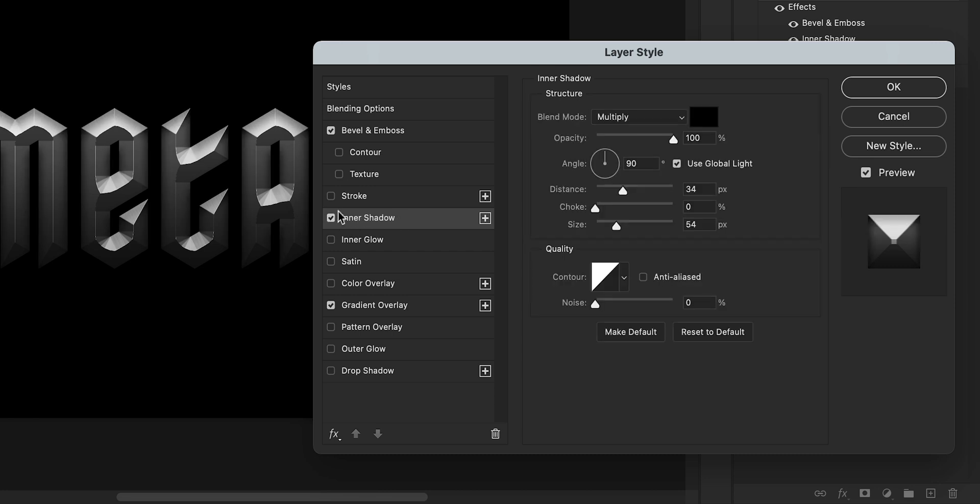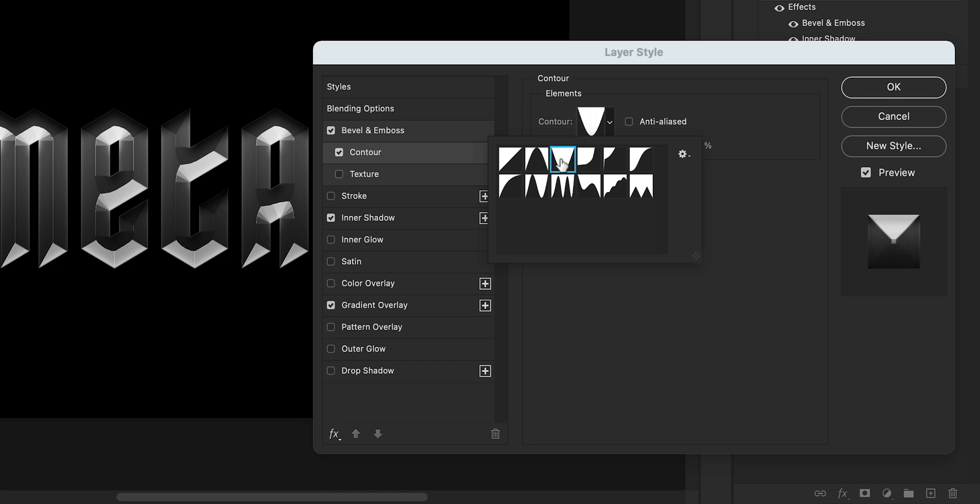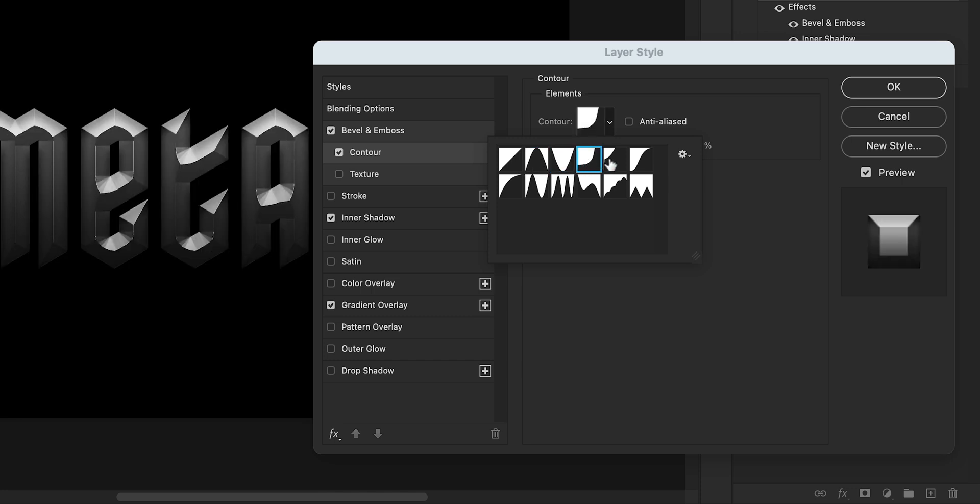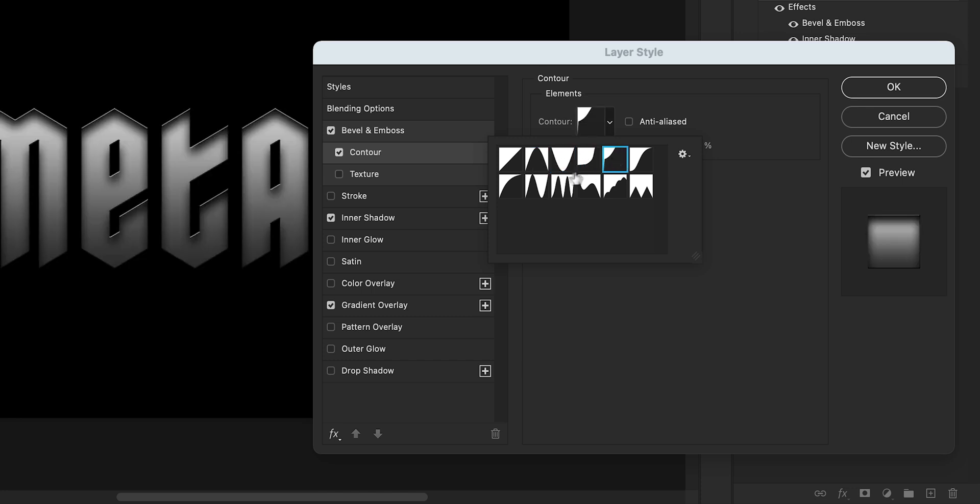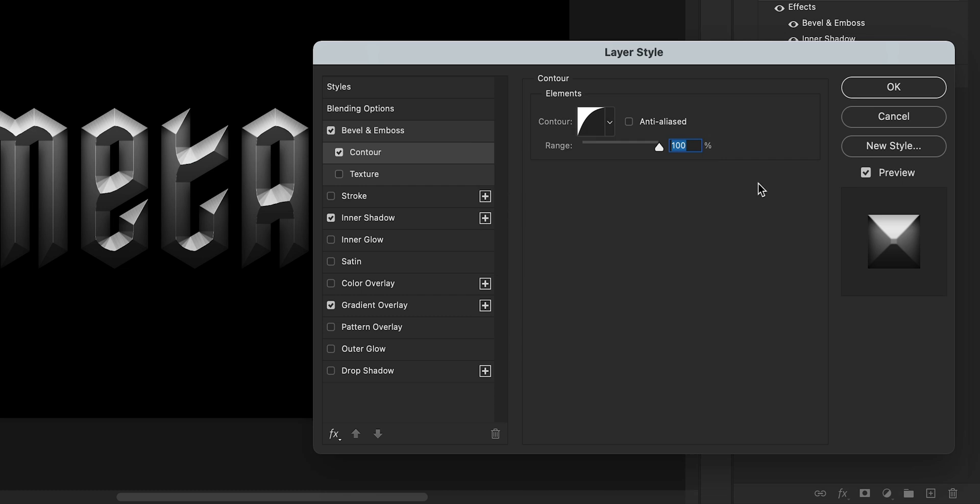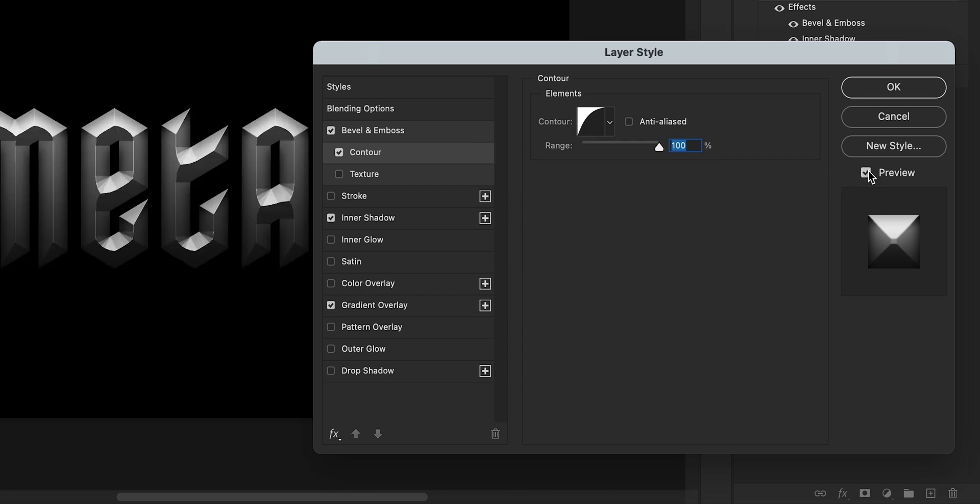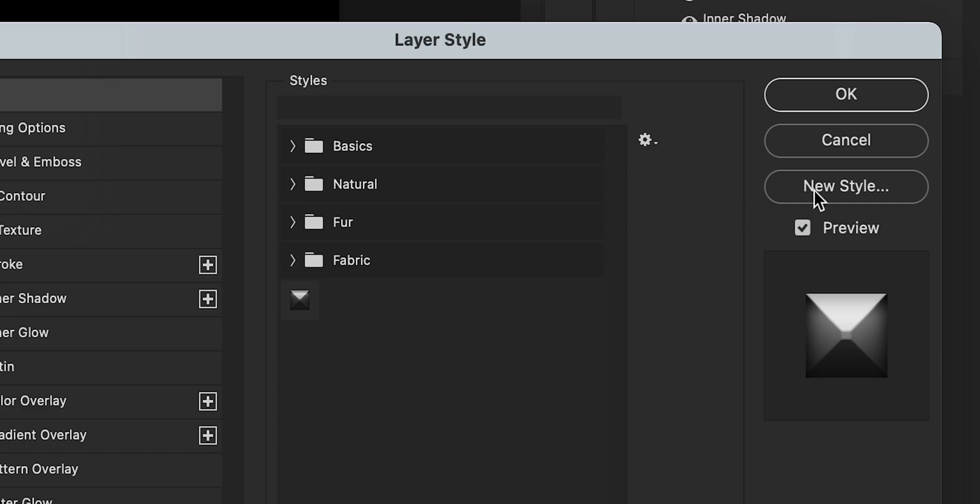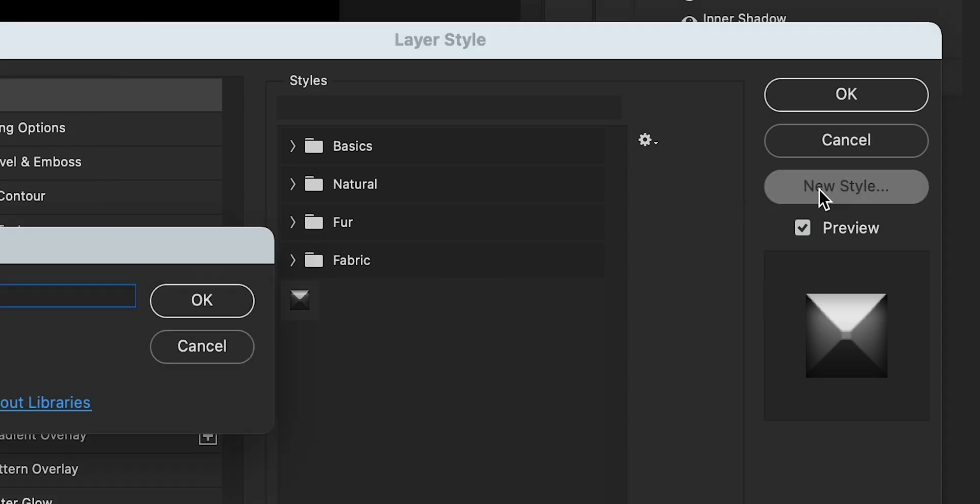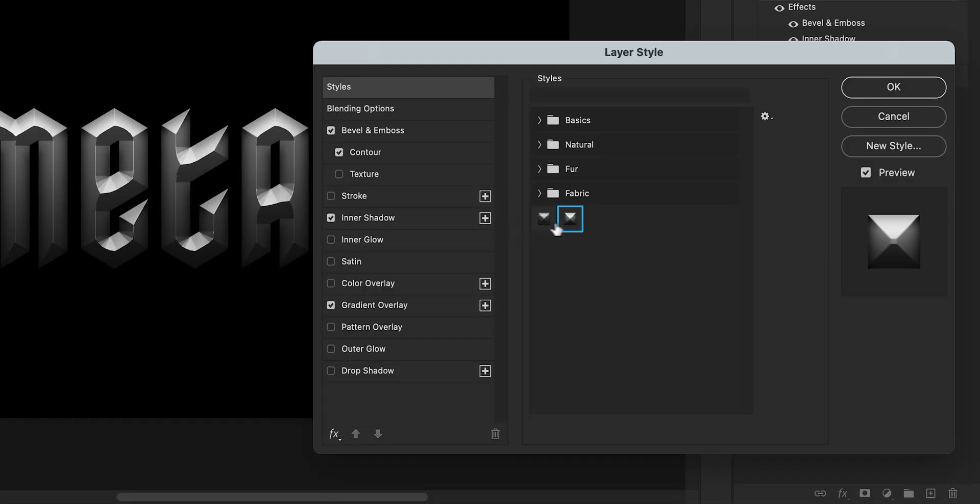The last one I'm going to select is Contour and I'm just going to pick one of the presets from the dropdown. I can then uncheck and check Preview to see how it looks and go up to Styles and select New Style and then I can save this. So I'm going to type Metal and make sure to include the layer blending options. Click OK and this is now saved as a preset.